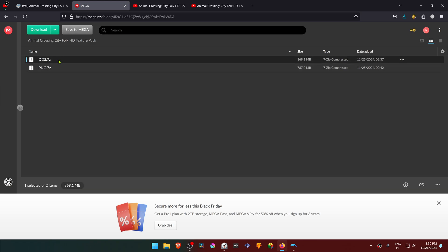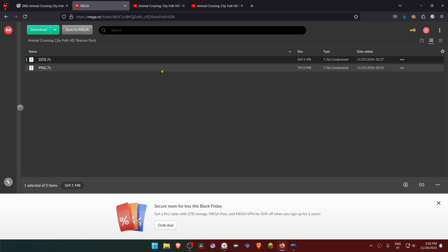From here, download the DDS.7z pack. You can right-click on it, then go to download and select standard download.